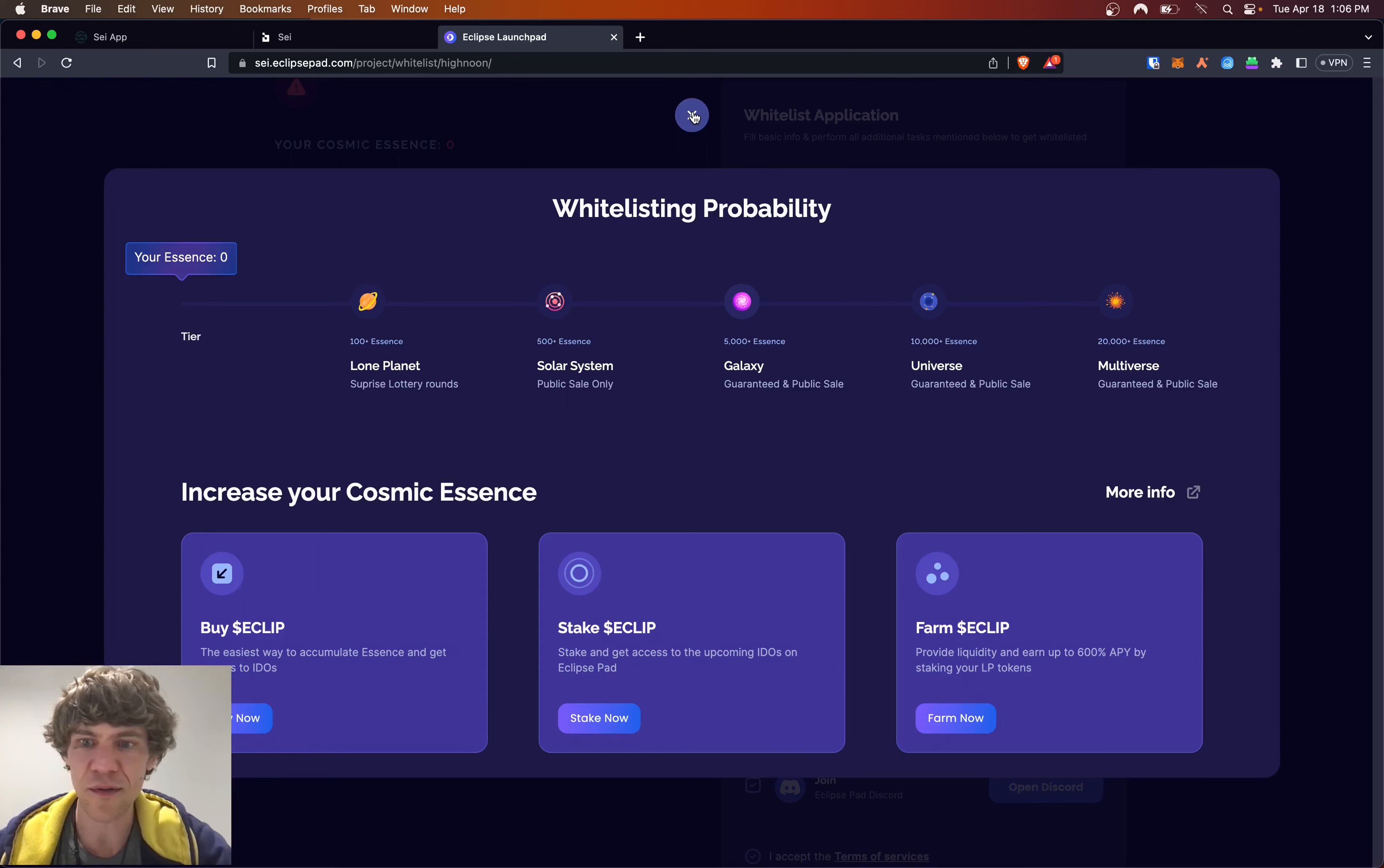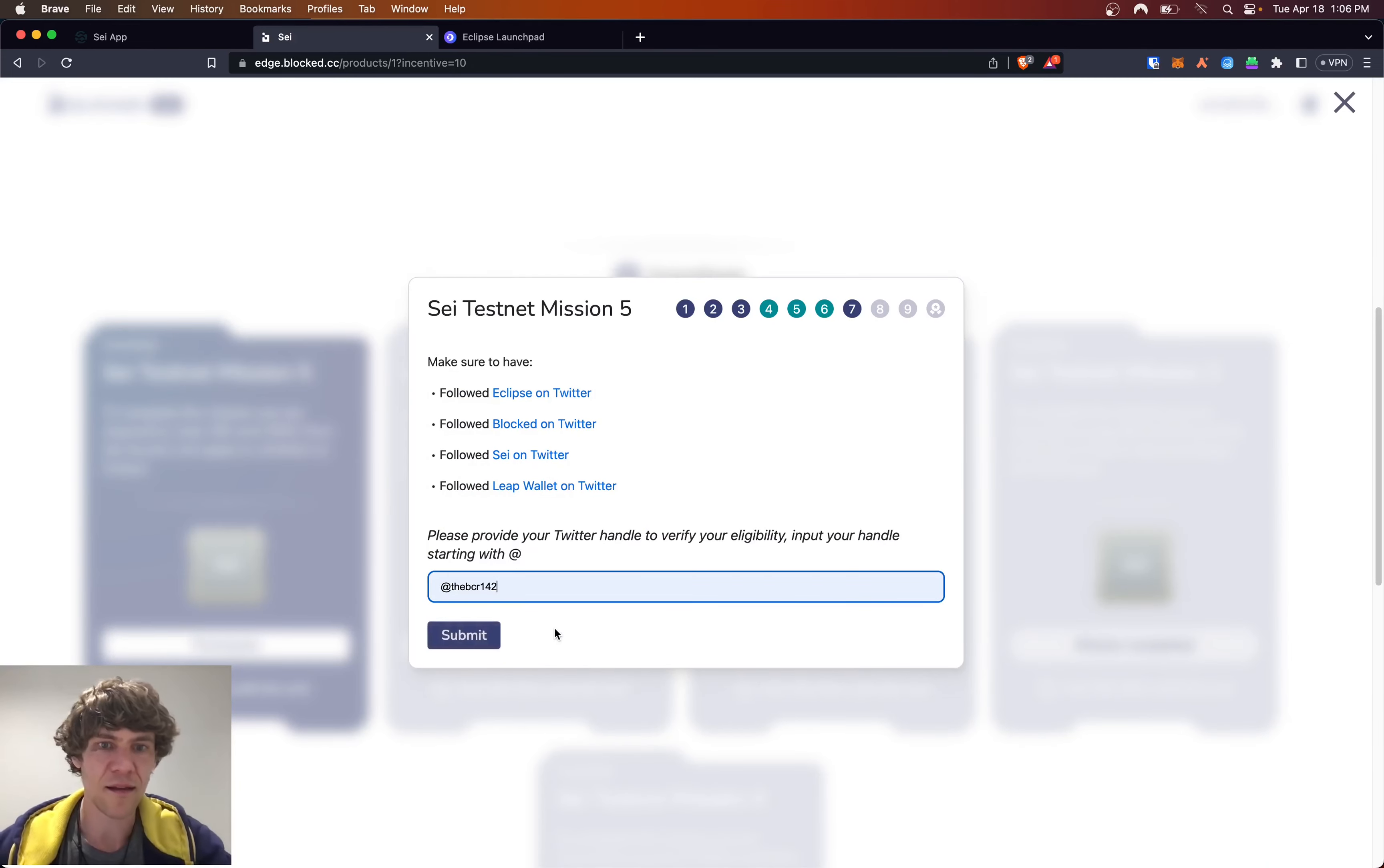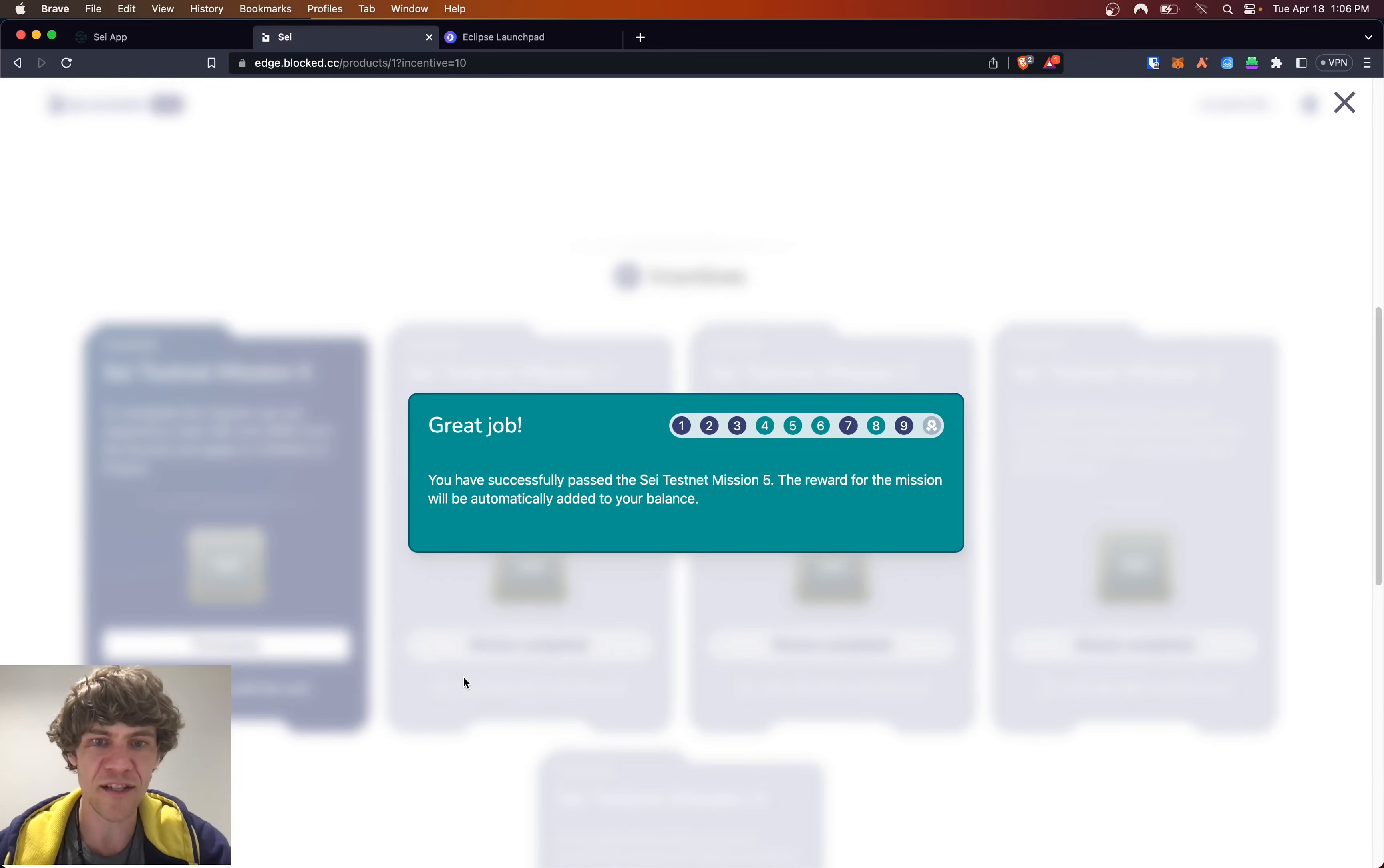Don't really want to buy Eclipse, but that's all right. We'll just do this. Let's go. Application has been received. Follow all them. Bada boom. Bada bing. Got on the Discord. And we passed Mission 5.